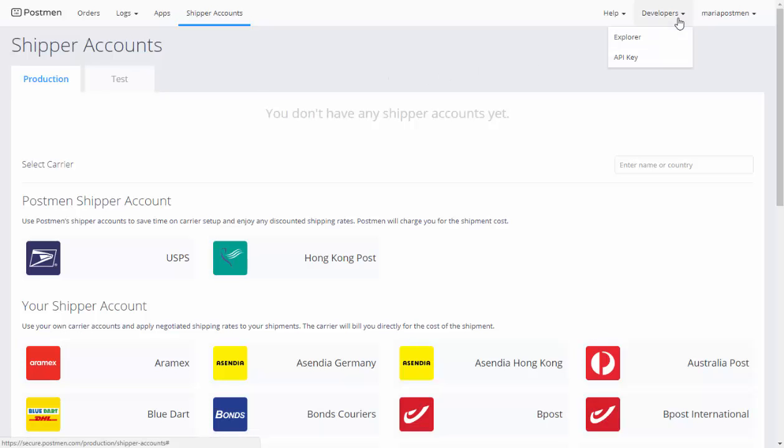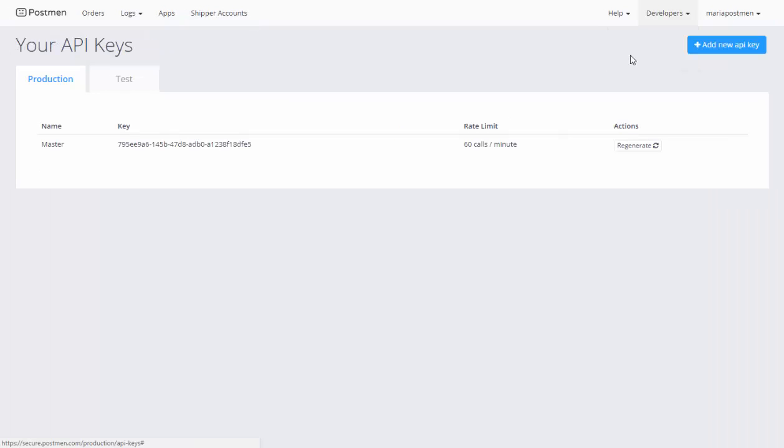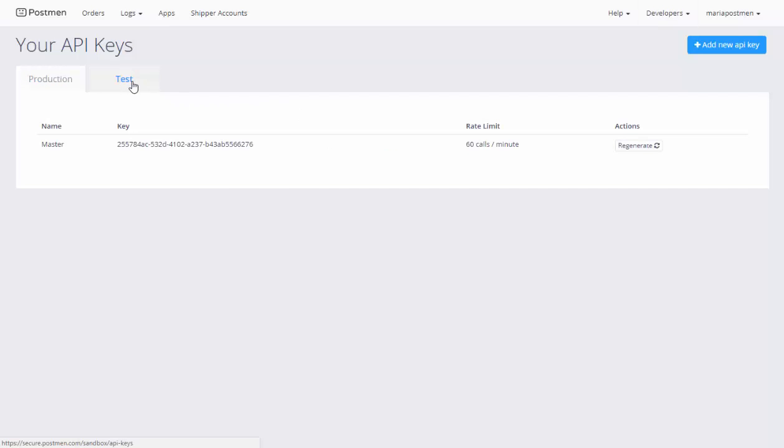Click on developers and choose API key. This is the key that you will enter in AirPag account. We will copy the one from the test because that's where we created our USPS account.